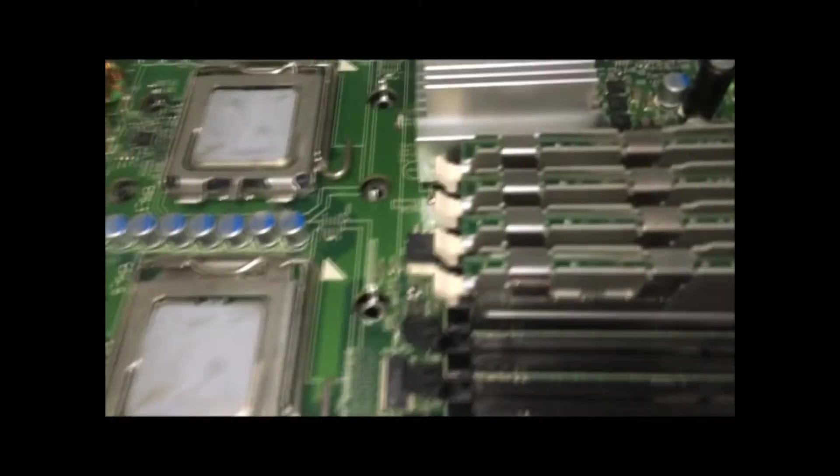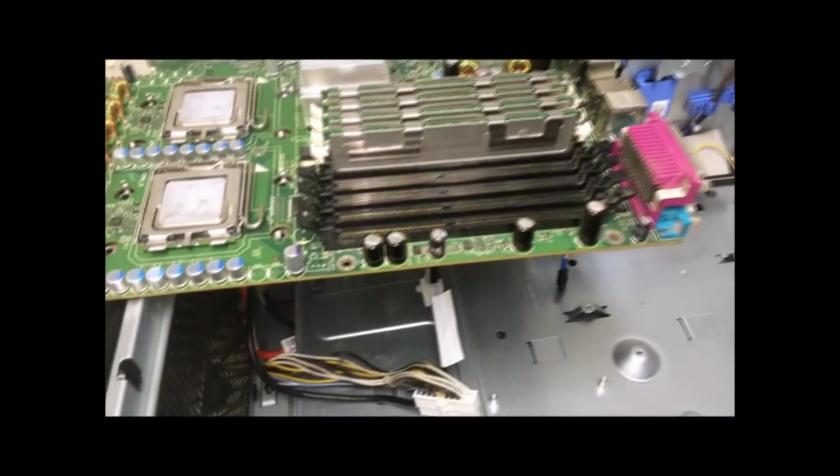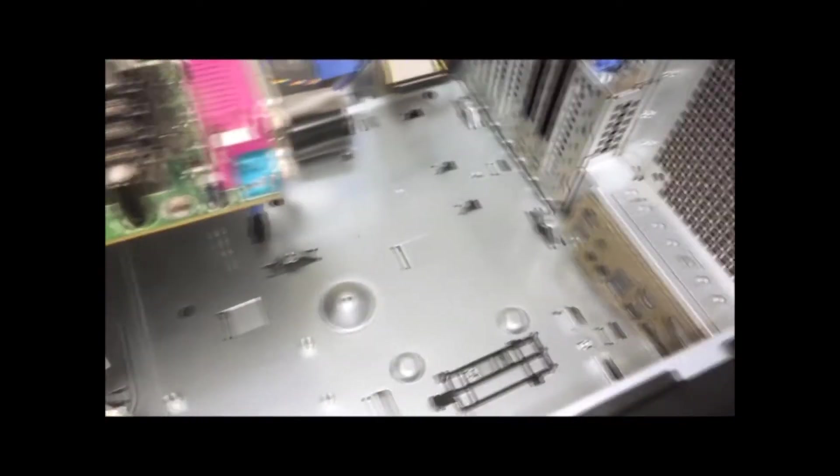So I've taken out the motherboard, got it right here. I went ahead and looked around in here and I found over here in the corner the missing clip.